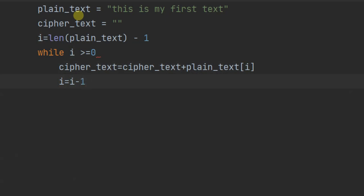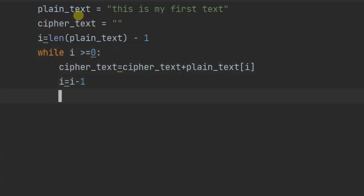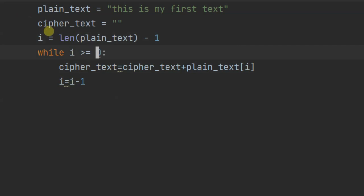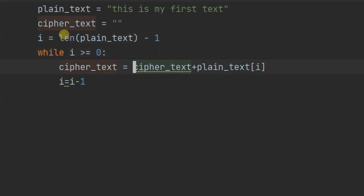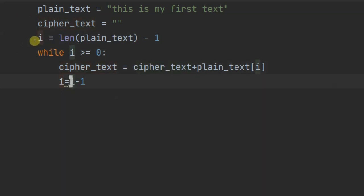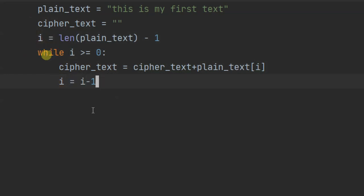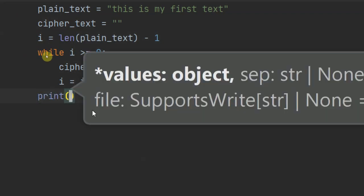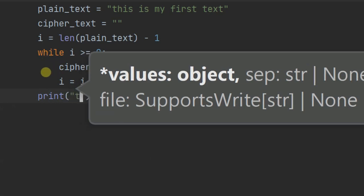We may get an error if we're missing a colon, so make sure that's there. Once done, this loop performs the reversal. The warnings you see are just for spacing — nothing wrong there. Now I add the print statement: print the ciphertext — 'The ciphertext is:', ciphertext.